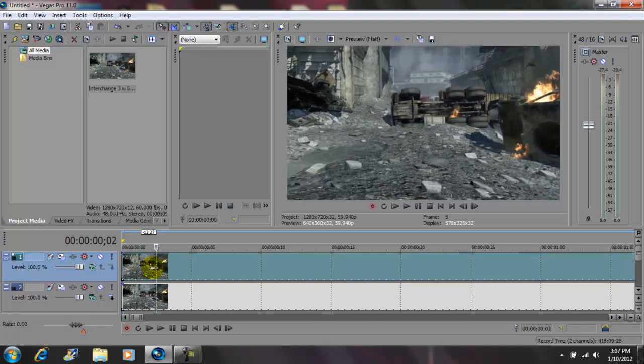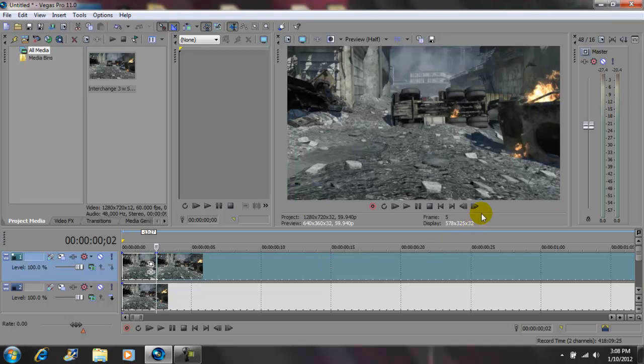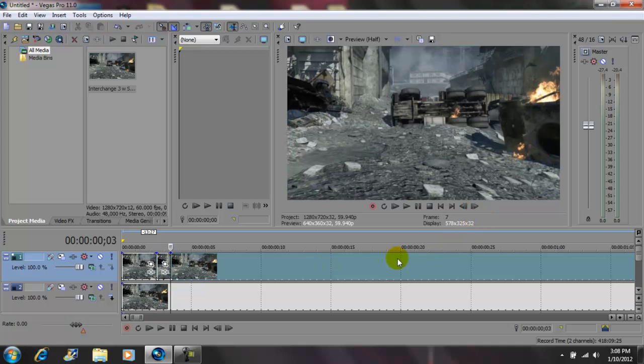So let's say right there. Press S on your keypad, come over here, skip a frame or two, press S on your keypad,